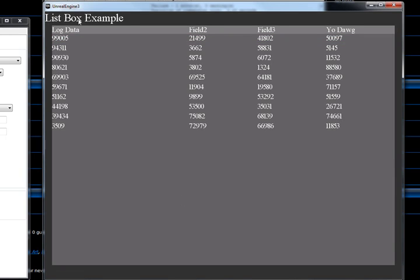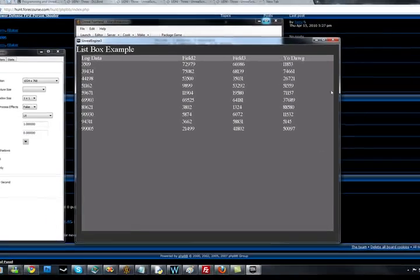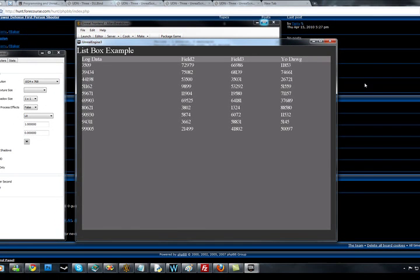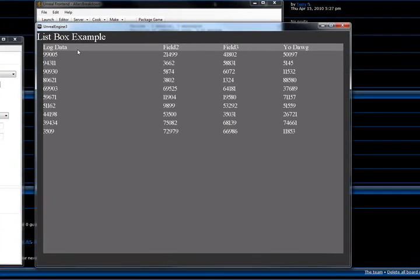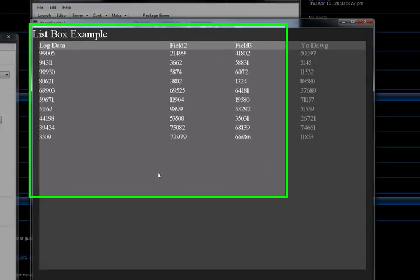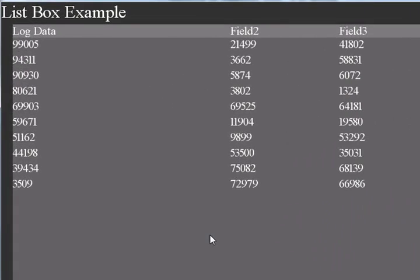Alright, so this is working. And this list box example up here, that's actually a text element. And this whole gray thing in the middle, that's a list box element. The thing in the background, that's a rectangle element.